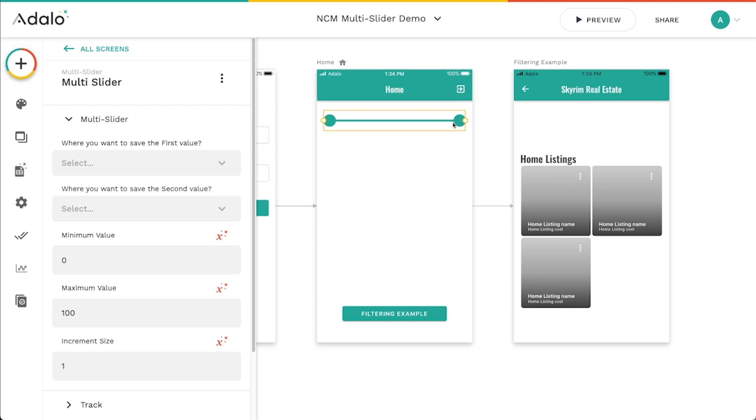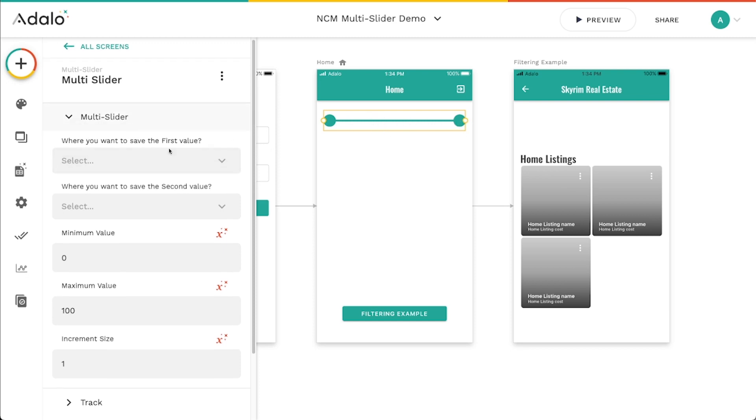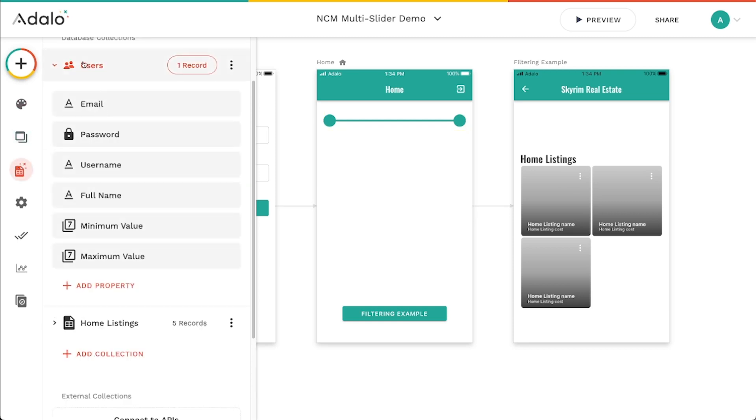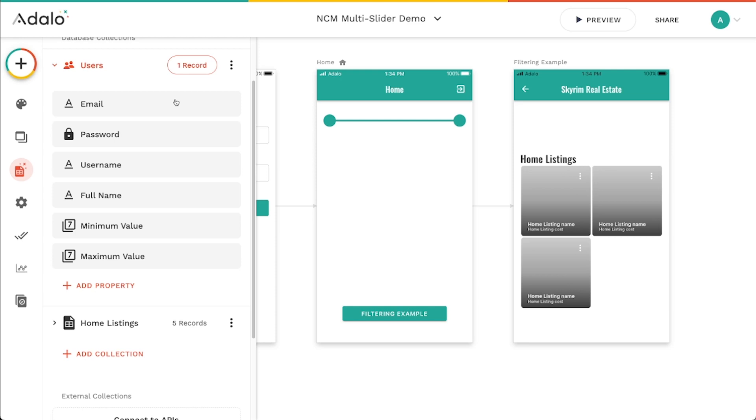And this one works pretty much the same way. You just got two, you can set a range here, a minimum and a maximum. So on this setup here, I've got in my users collection, I've just got a number property that is a minimum value and a maximum value. These can be whatever you want them to be. They can be a part of a different collection if you want to. They don't have to be in the users collection. You can use this slider to edit pretty much any record, any number property that's in any collection.